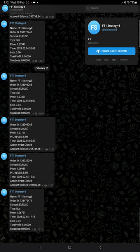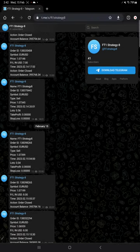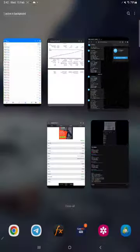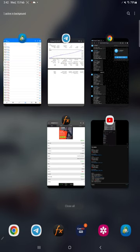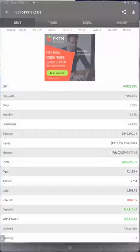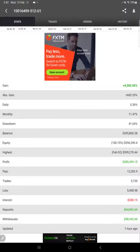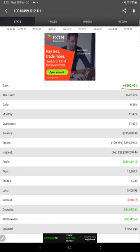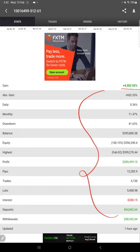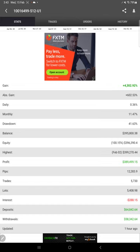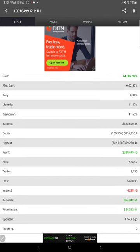For monitoring the progress of this account, this account is also connected with MyFXBook. Here is the MyFXBook page. So far 4302.92 percent gain, and all the details are given here like highest profit, how much pips gain, total number of trades, lot size, and so on. This detail is updated, this is the most recent update as of now, just updated one hour ago.